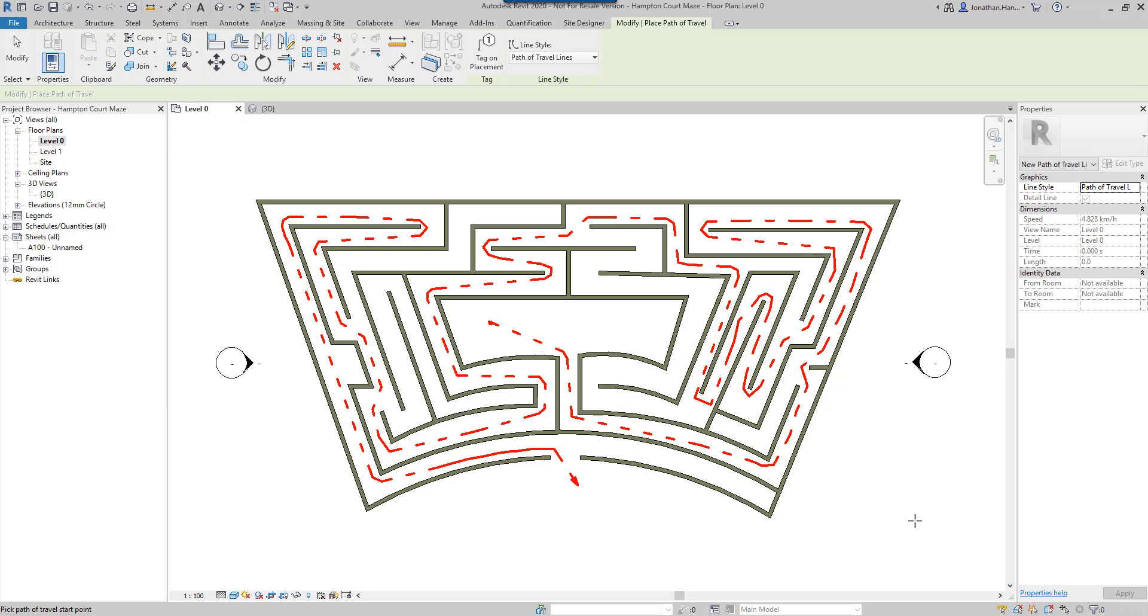So there you go, a quick little tutorial on how to import a PDF and use the path of travel to crack the Hampton Court maze.